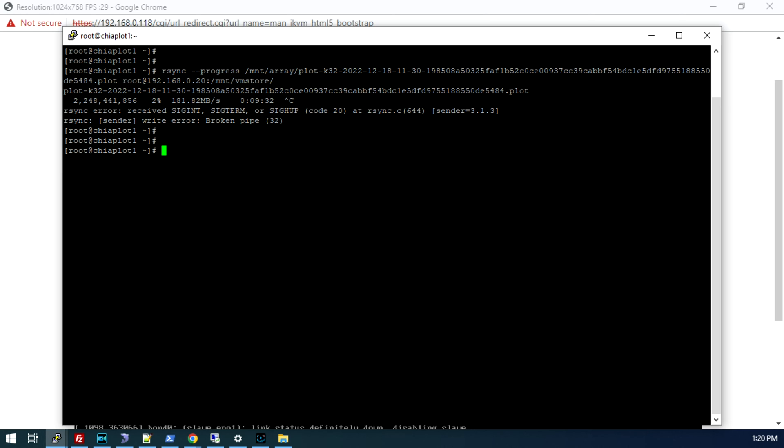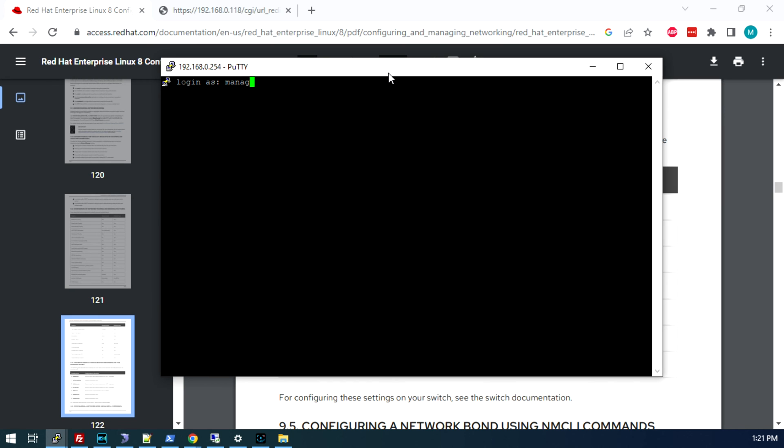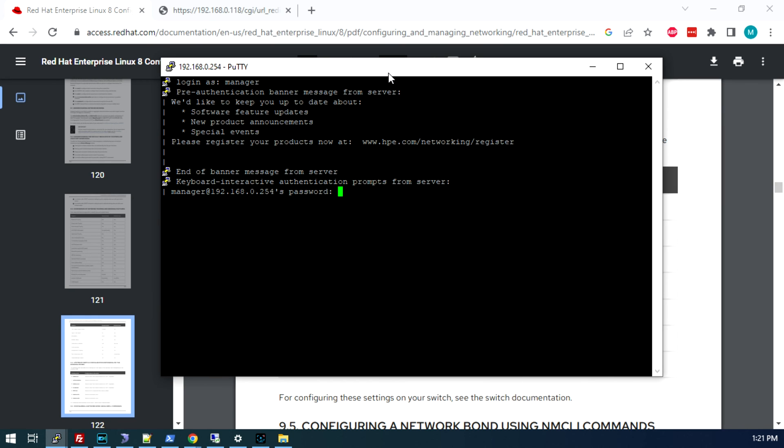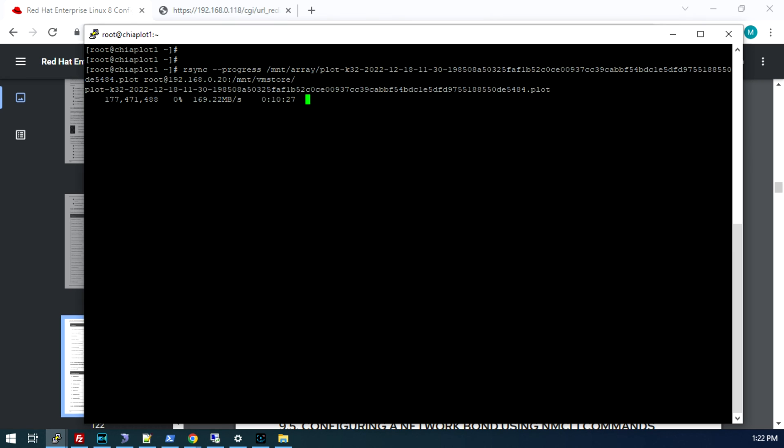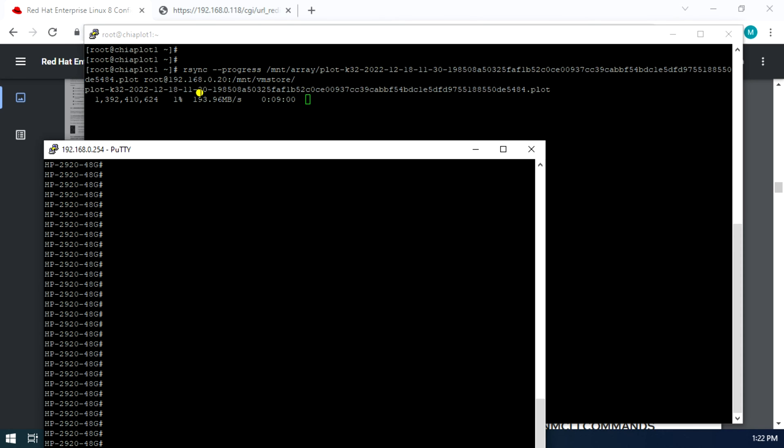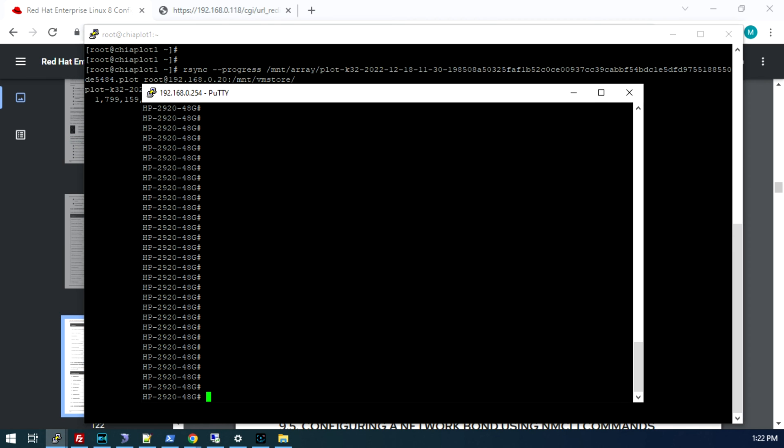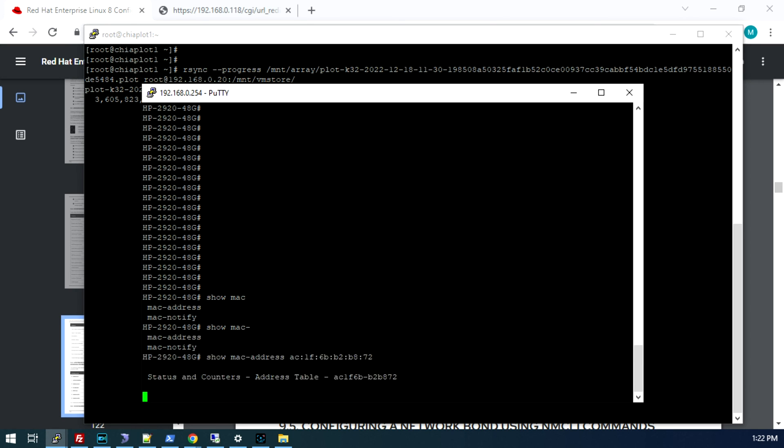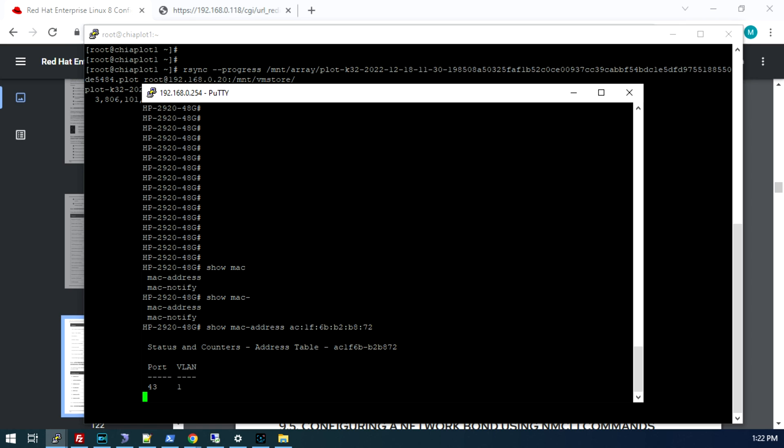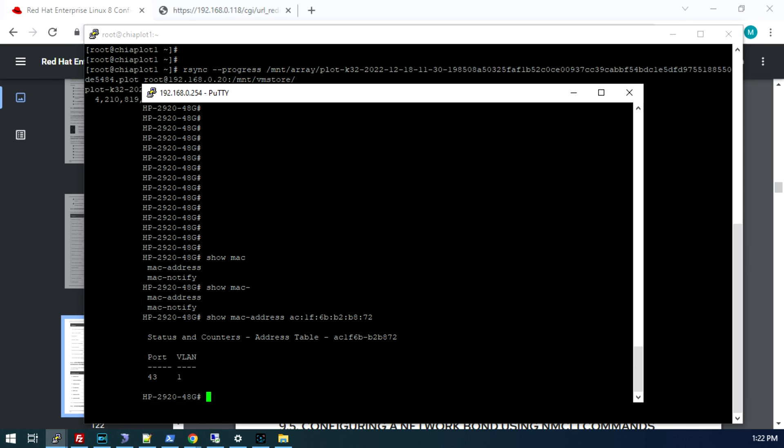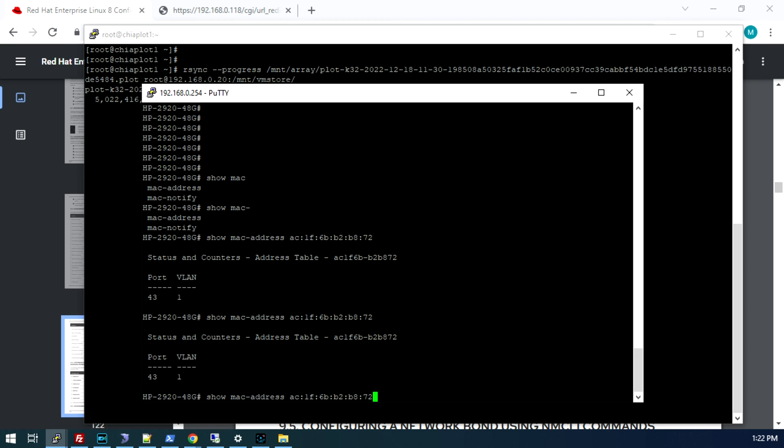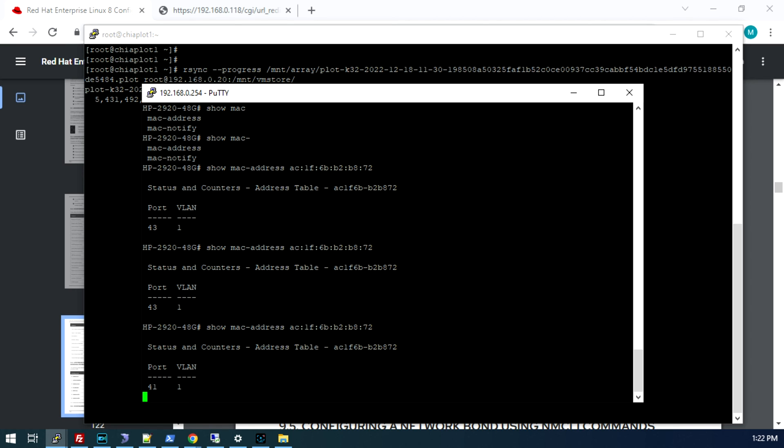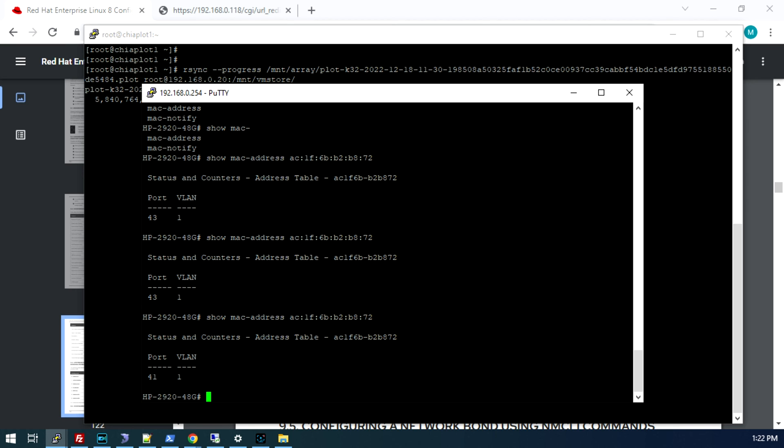The next step is we need to tell our switch that we are doing a trunked configuration. I'm now logging into my 2920 switch. First, let's show what happens if you don't do the switch configuration step. Let's put that rsync command back in here. We see that's uploading at 193 megabytes per second. All looks good. Back on our switch, we'll do a show MAC address. We can see the MAC address is on port 43. If we run it again, it's 43. And again, now we have port 41. What happens is every time the switch receives a packet from that MAC address, it's updating locally which port that MAC address is associated with. This MAC address is going to keep flopping back and forth between ports 41 and 43. That's called MAC flap, and that will degrade the performance of your network.